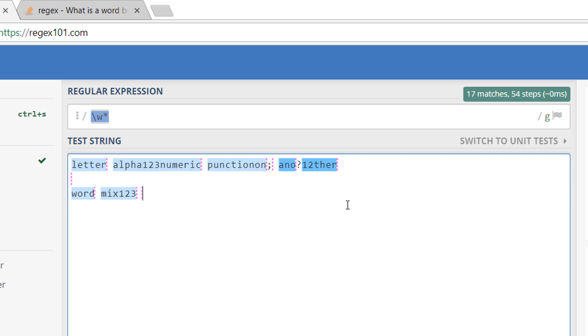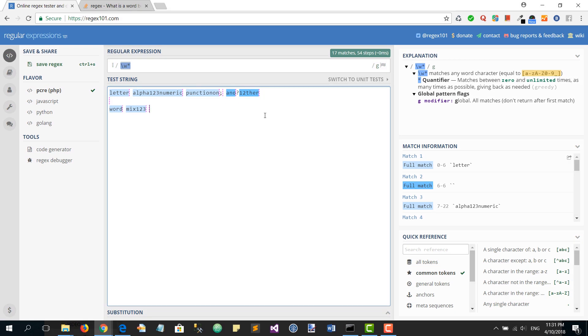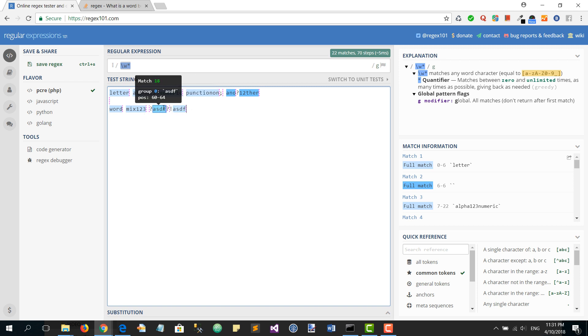But here you can see that they're all actually matching on either side of the exclamation mark because these are non-word characters. So what we're going to do is basically use assertions.